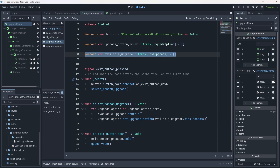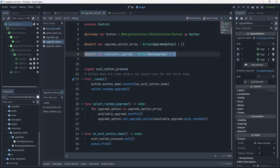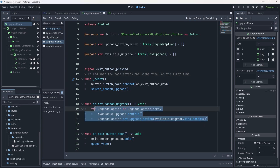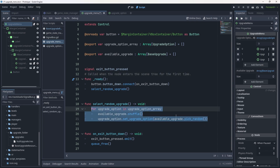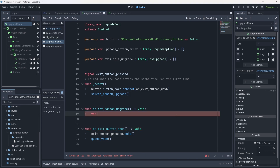So we're going to do this new version of the system. I'm going to empty out the available upgrade array so it's just empty, and I'm going to remove all of the code inside the select random upgrade function. We're going to need a new variable inside that function - a function-specific variable called upgrade_name_list. It's going to be an array of strings.